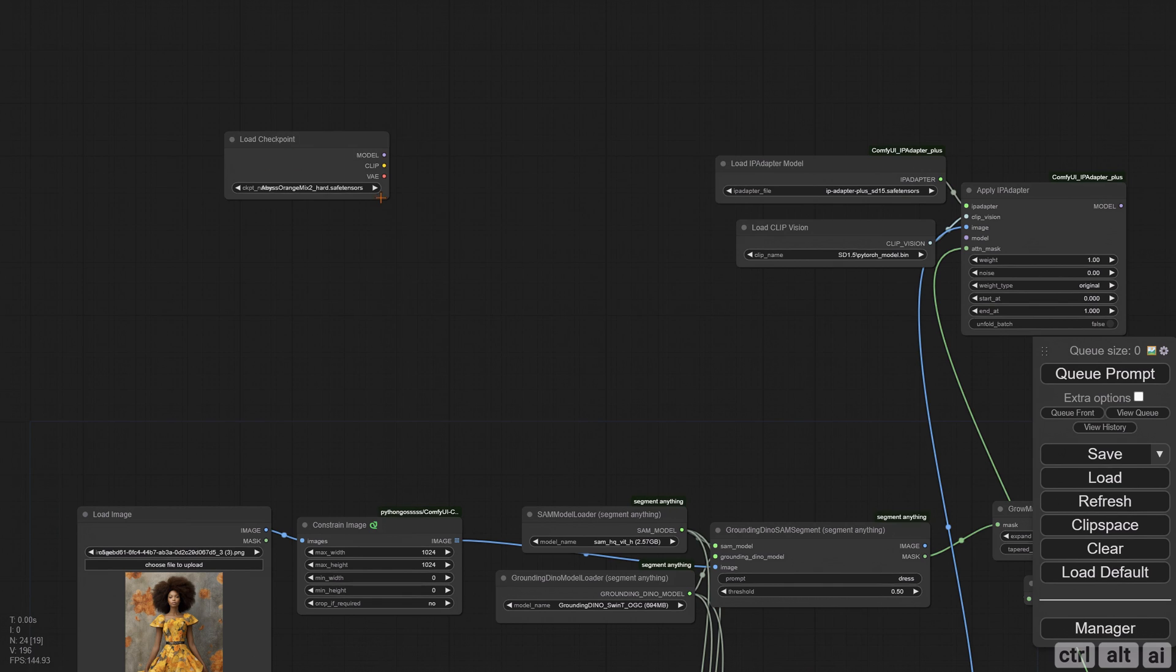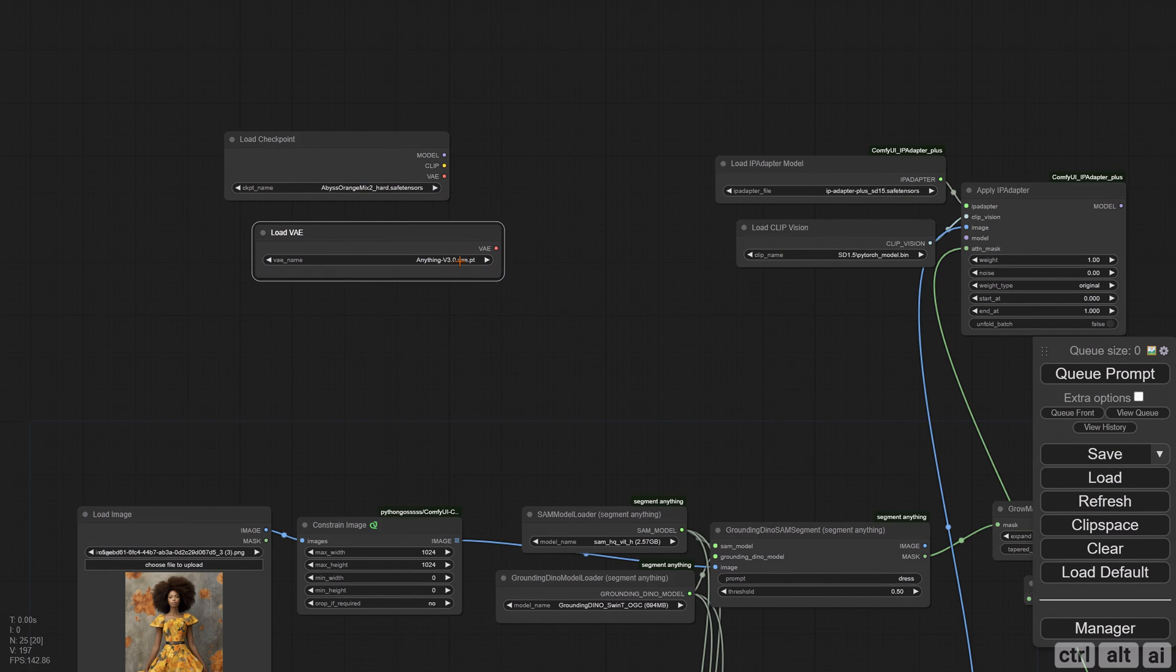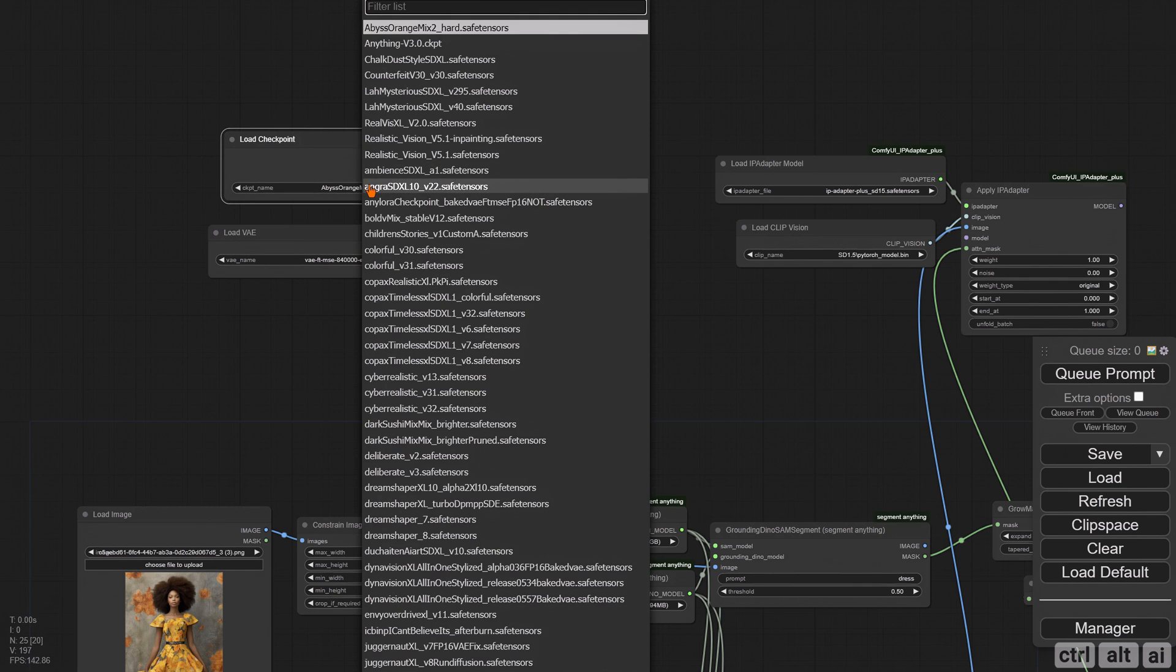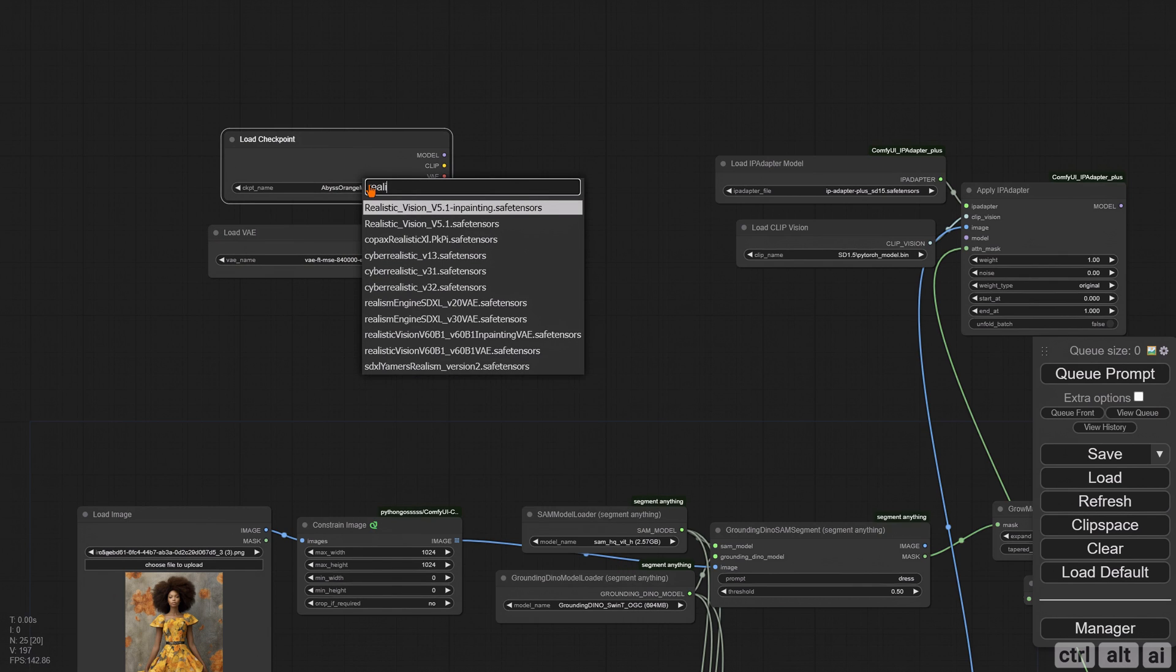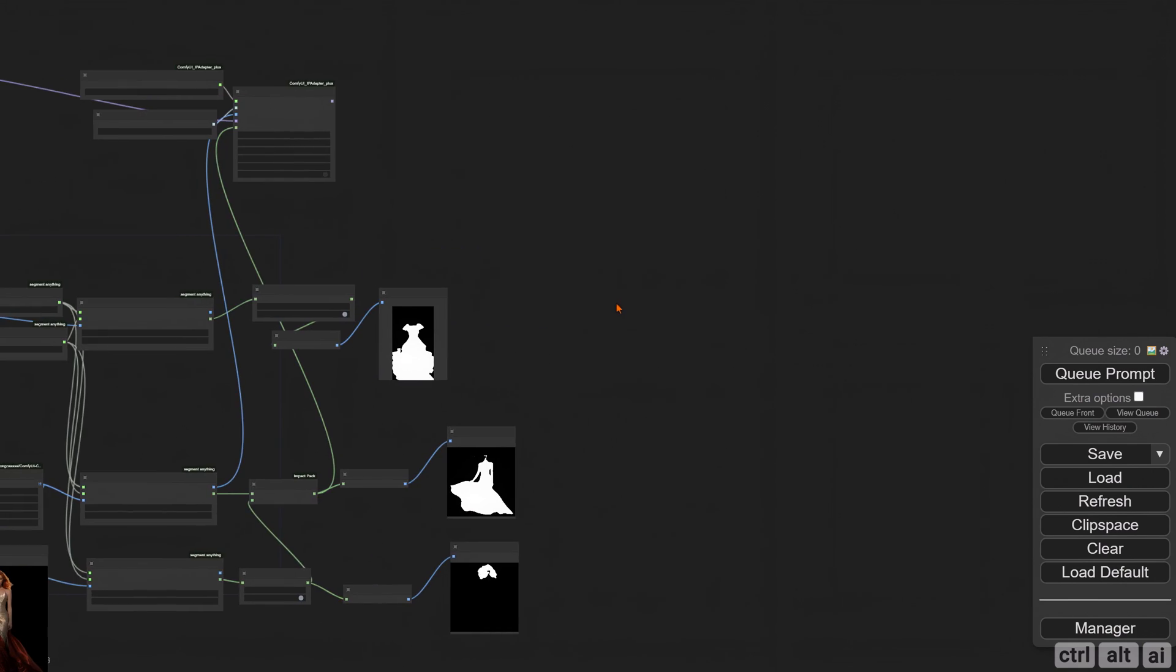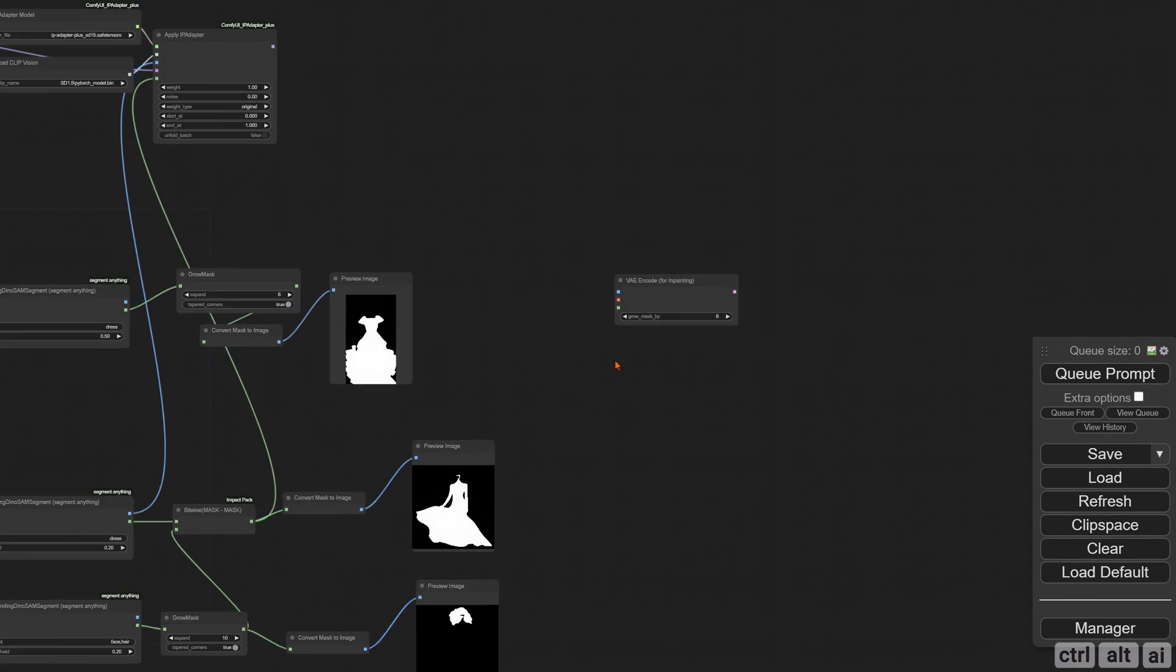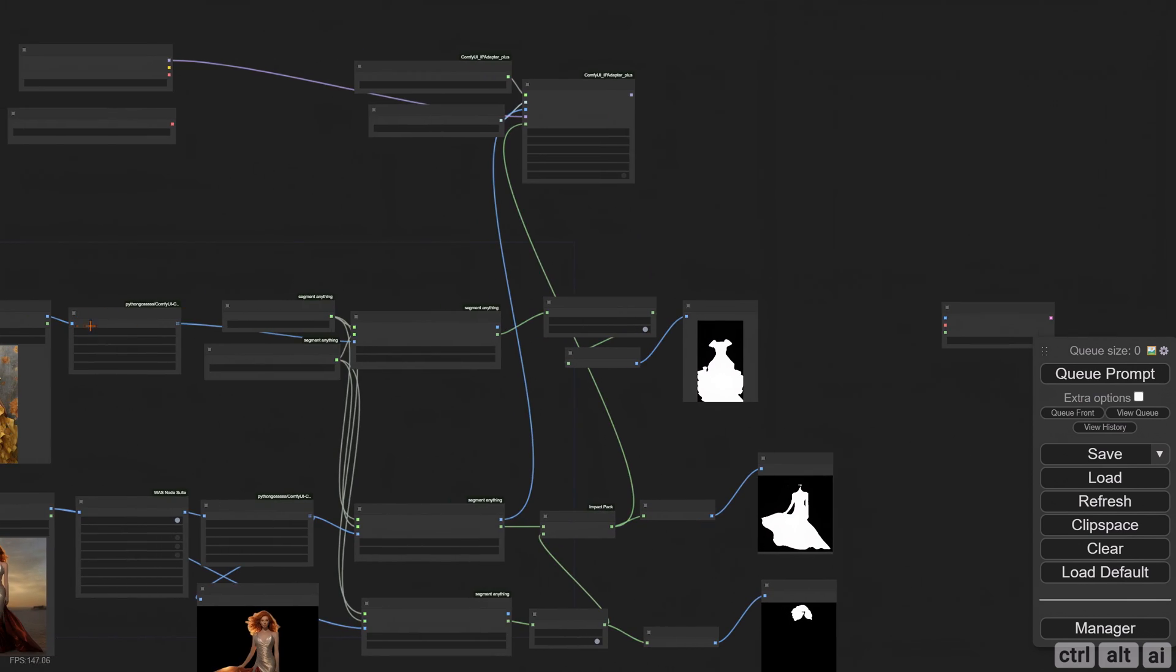Add the Load Checkpoint and VAE nodes. It is essential you choose a model trained for inpainting. The Realistic Vision 5.1 inpainting model performs the best here. I will leave the link to the model in the description. Add a VAE Encode for inpainting. This node takes the pixel image and encodes it for latent space.